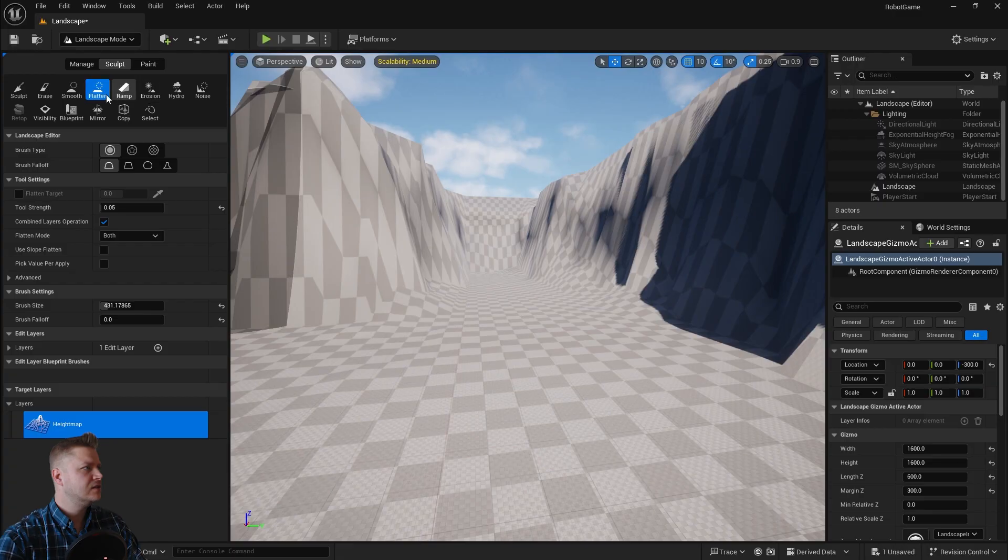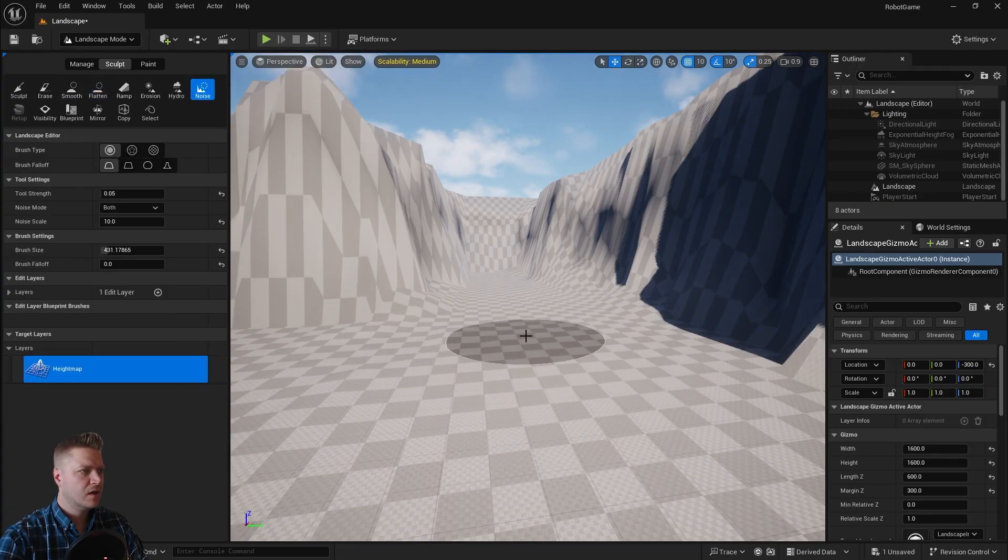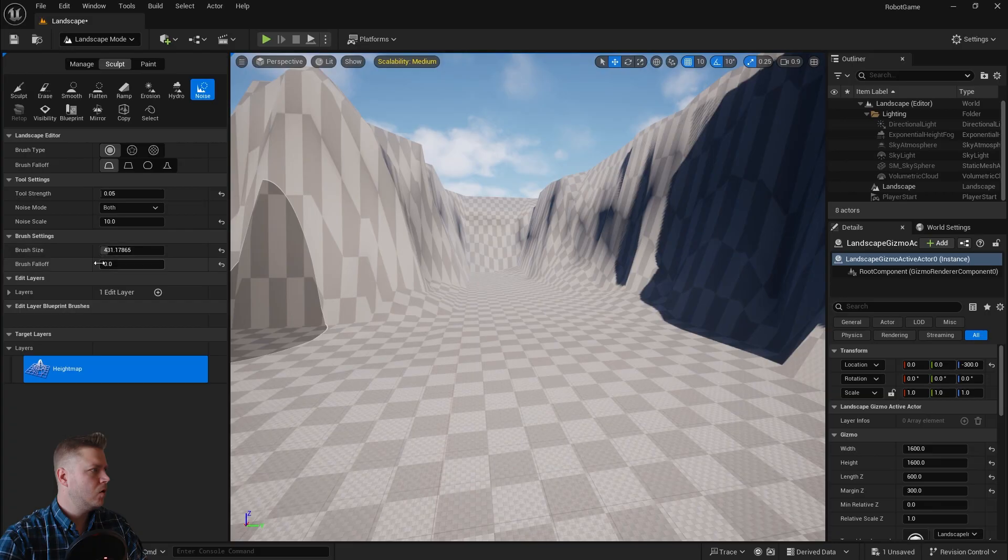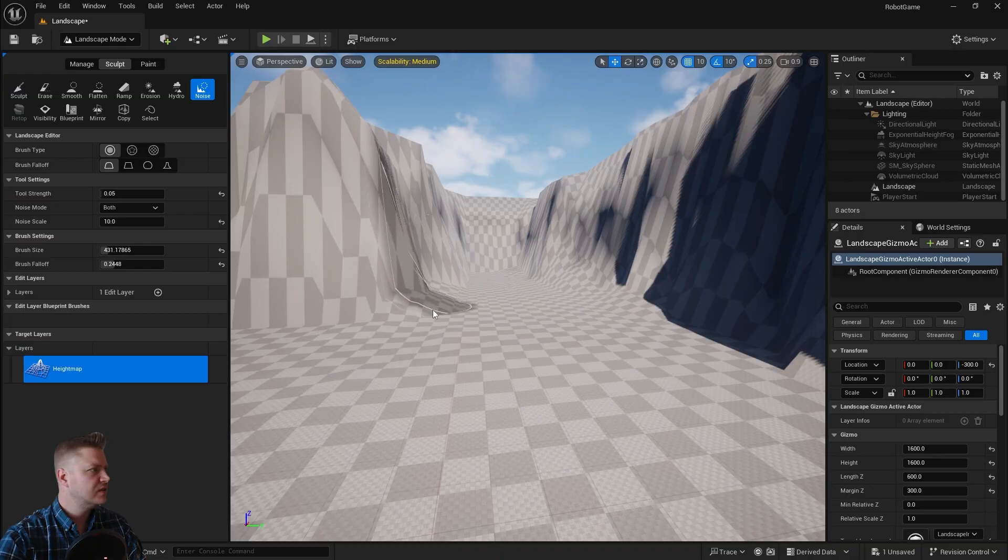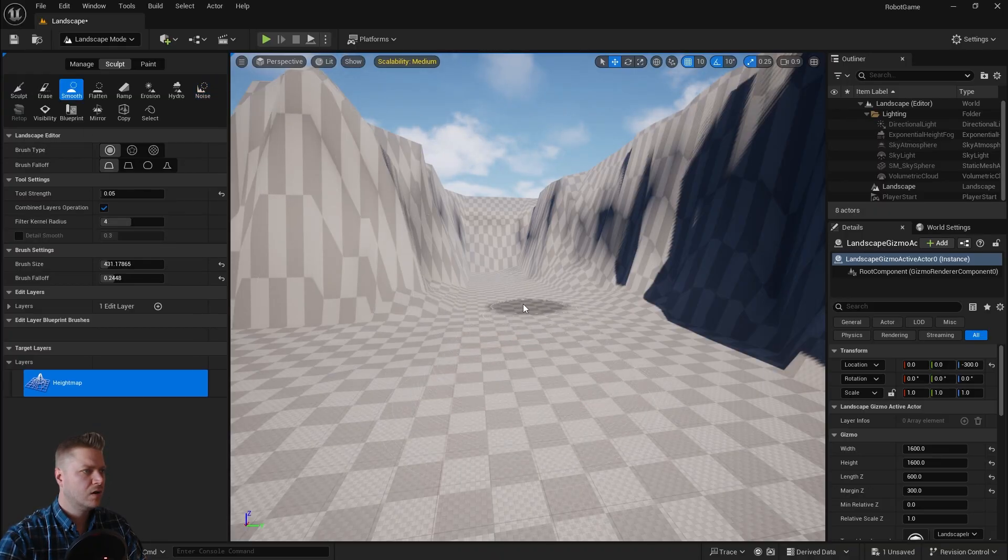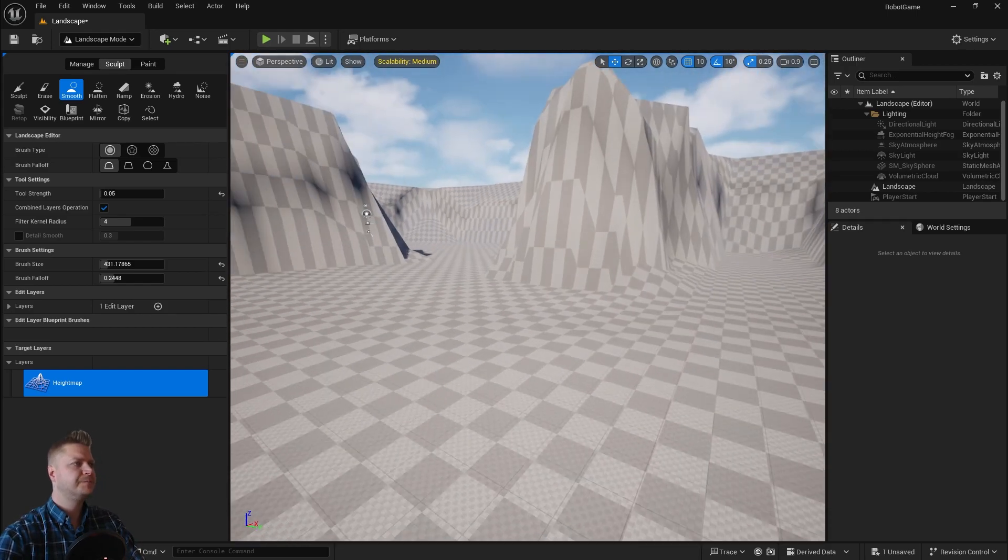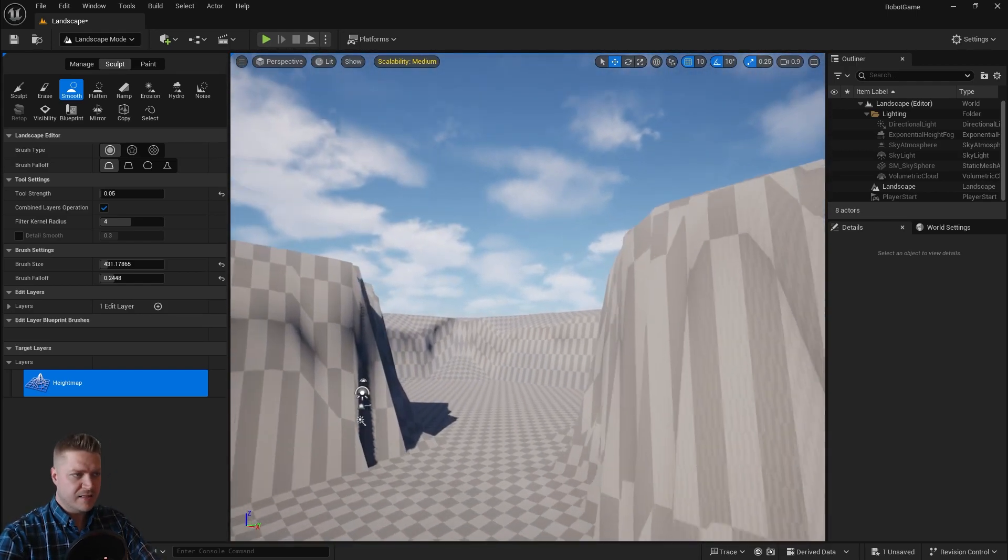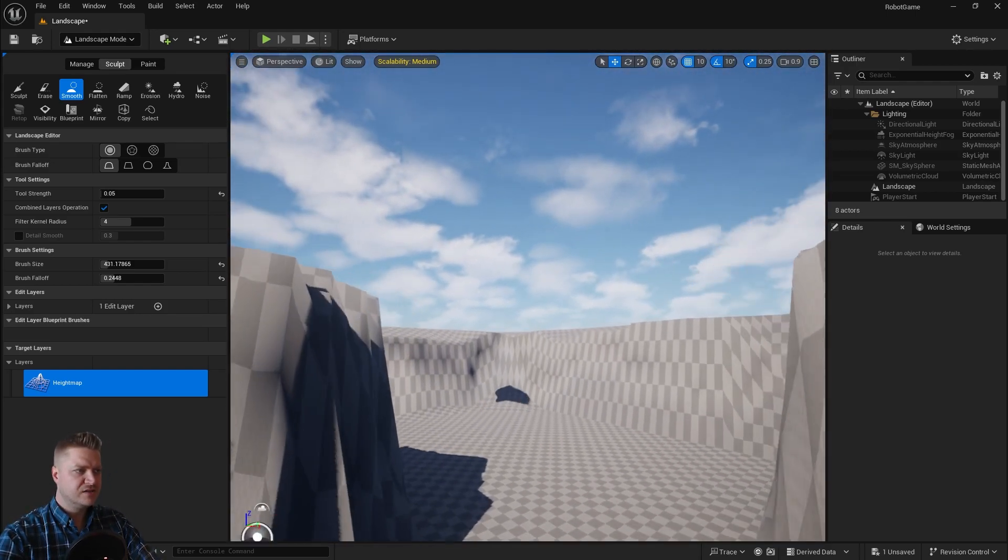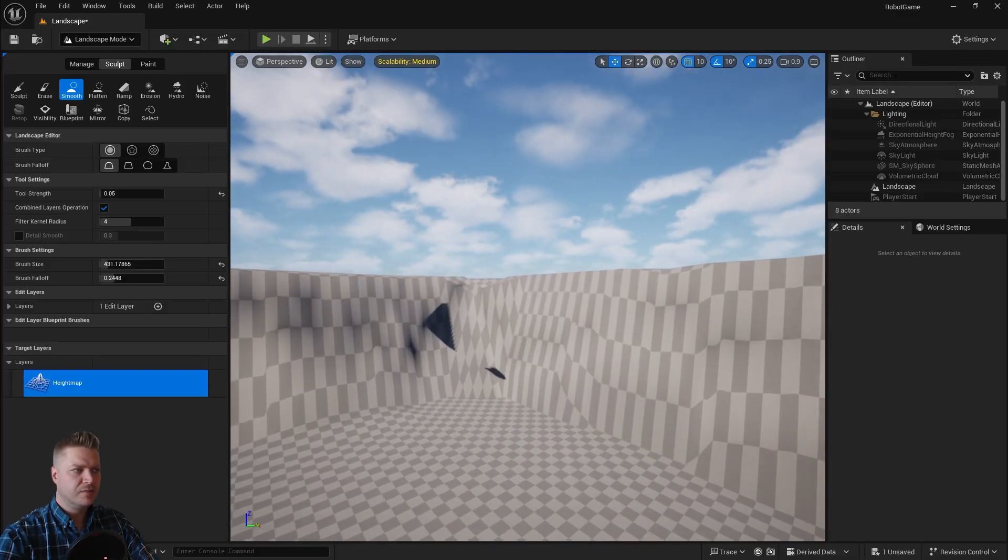So that's all right. I'm just going to go back into my noise brush. And get a bit more of a fall off going on. And then I'm going to be a bit more careful about where I use this. And go back in with my smooth brush. And again be very careful. There we go. That then is the landscape basically done.